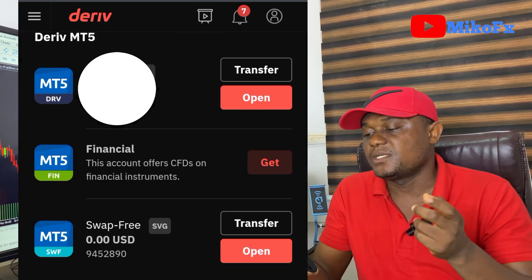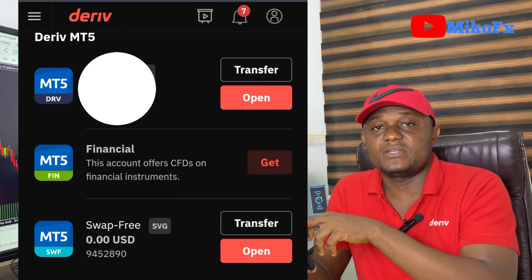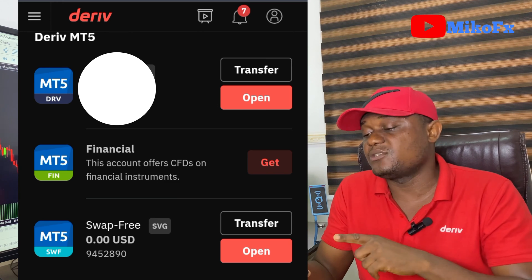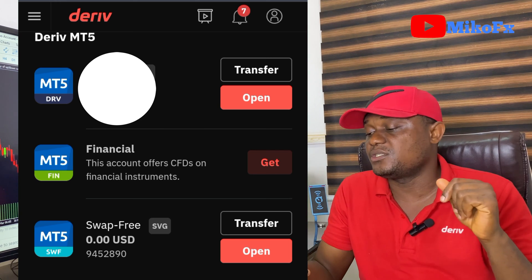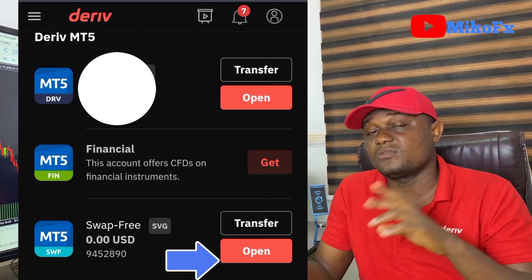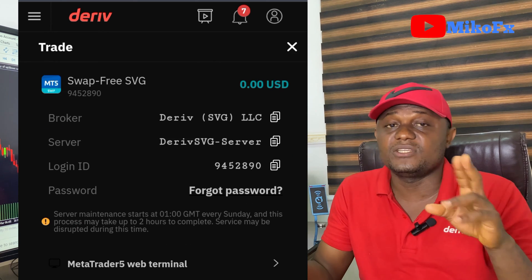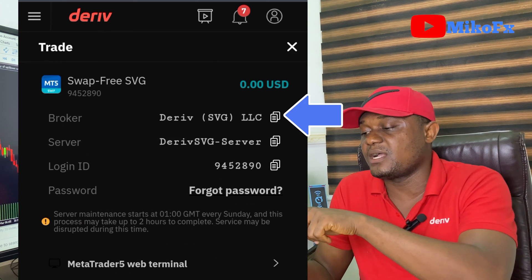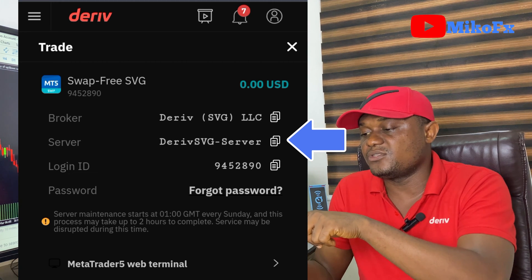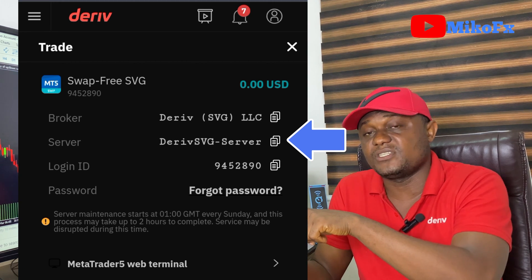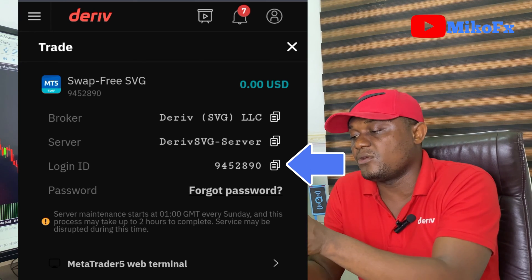A congratulations pop-up message will appear. Click Maybe Later. You can now see that your swap free account has been created. To link your swap free account to the MT5 app on your phone, click the Open button to get the login details. Note the broker name — Deriv SVG LLC — and the server name — Deriv SVG Server — along with your login ID and password.